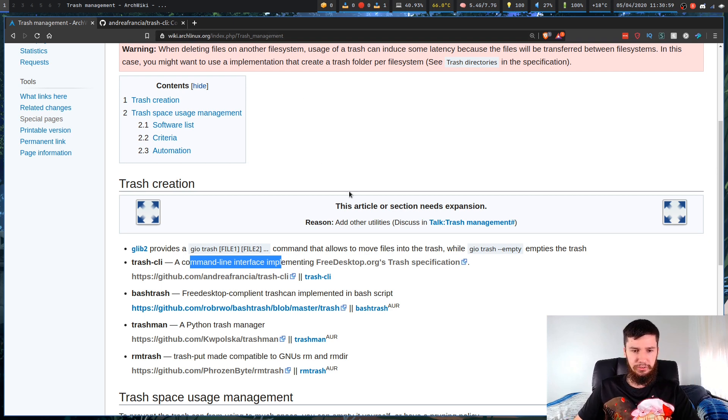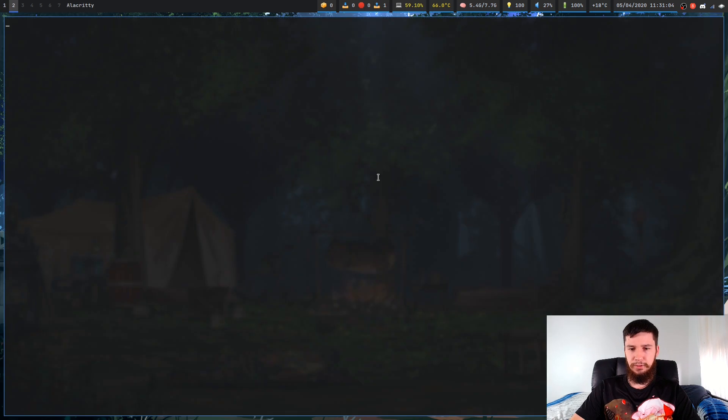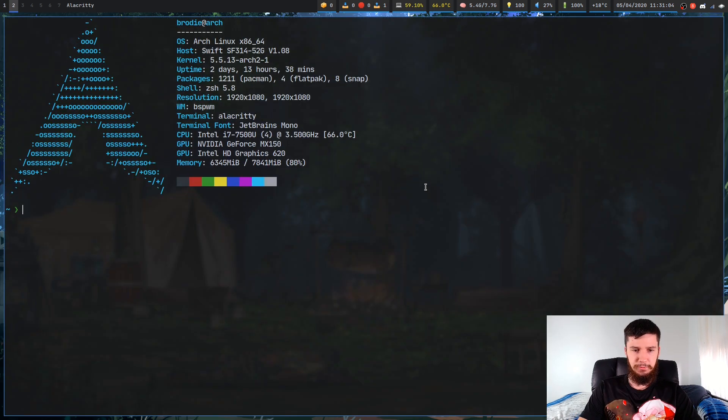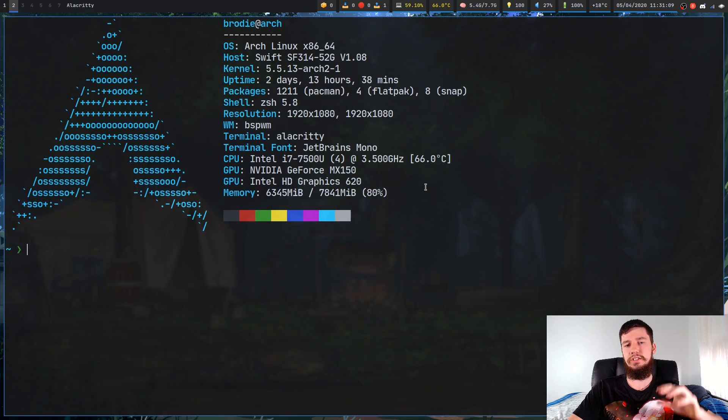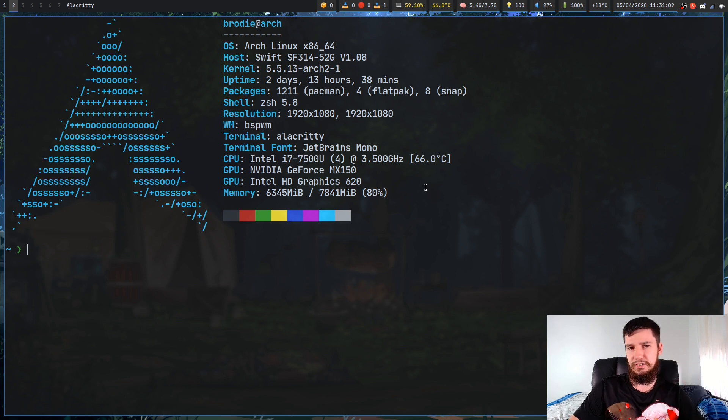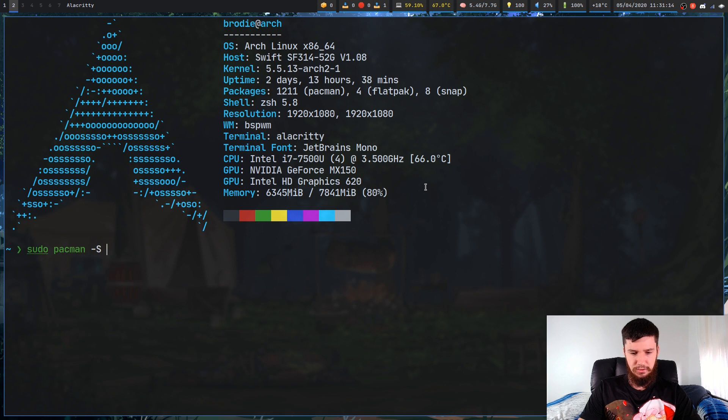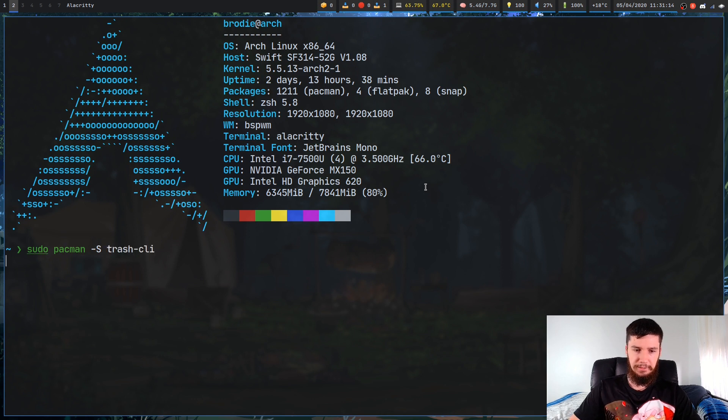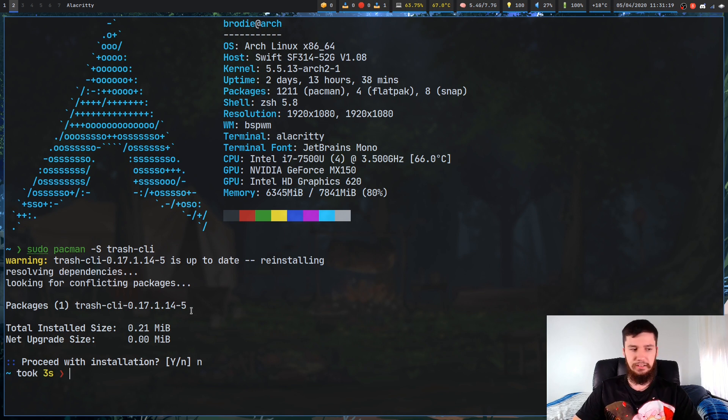Let's just have a look at the components of Trash CLI. Actually first, before we do that, let's just see how to install it. If you're on Arch, you can install it from the standard package repo, so sudo pacman -S trash-cli. That will download all the little programs we need for Trash CLI.